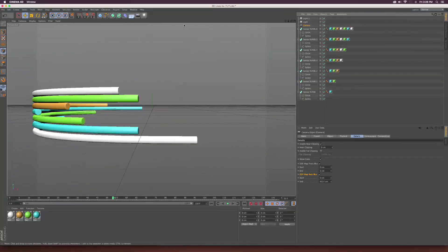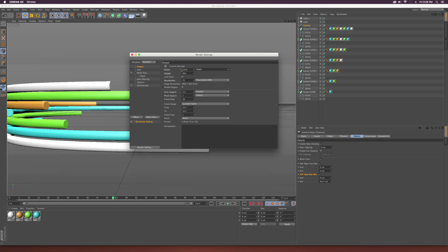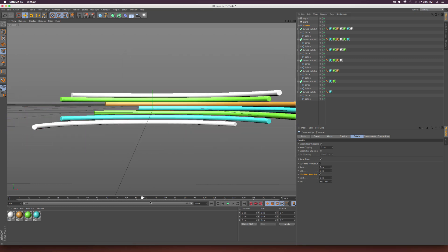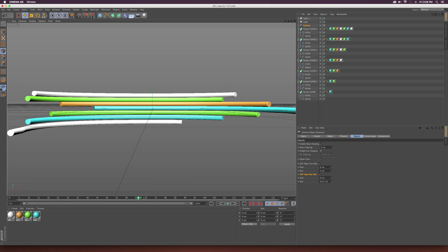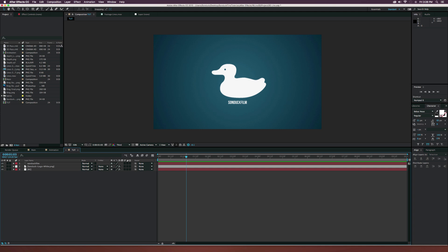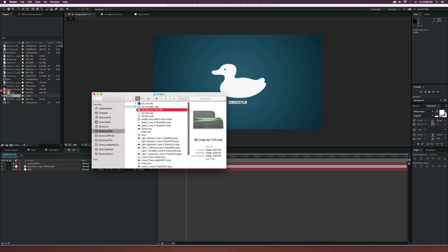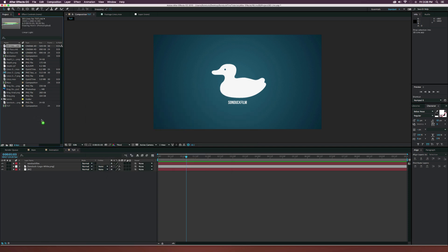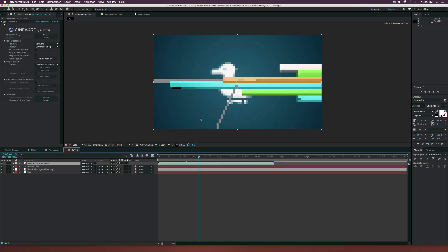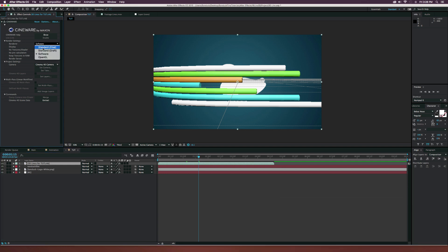Pop back into the camera, go back to Render Settings, set the output to 1920 by 1080 — that's fine. Save this file and jump over to After Effects. Import the file — I named it '3D lines for tut' — bring it into After Effects and into our comp. Now we have our lines. Where it says Render Settings, set that to Standard Final so it'll fit right into our project.